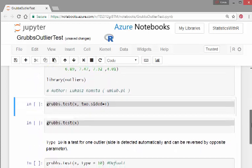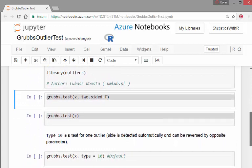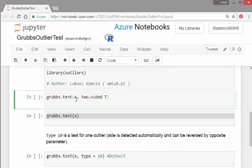The general structure of the test is grubbs.test and we have our data set there, x.